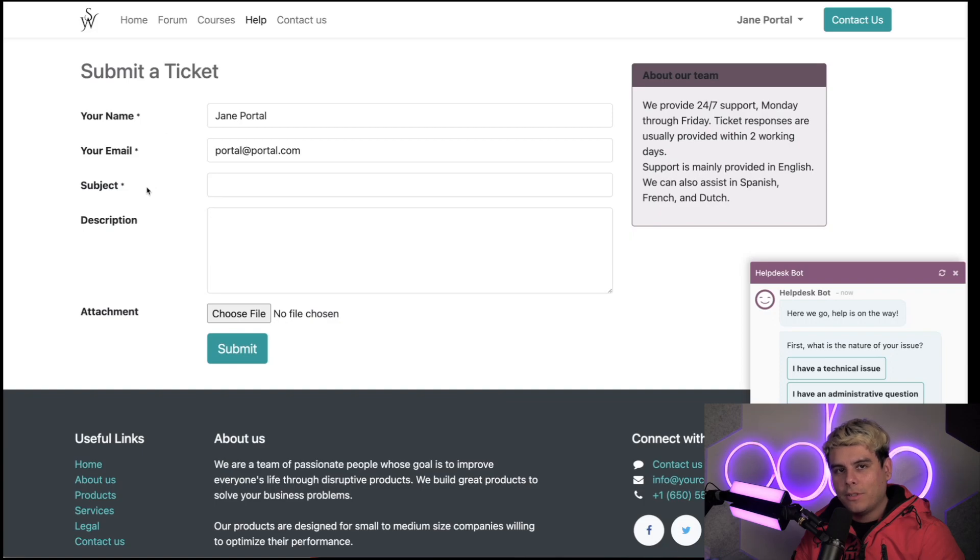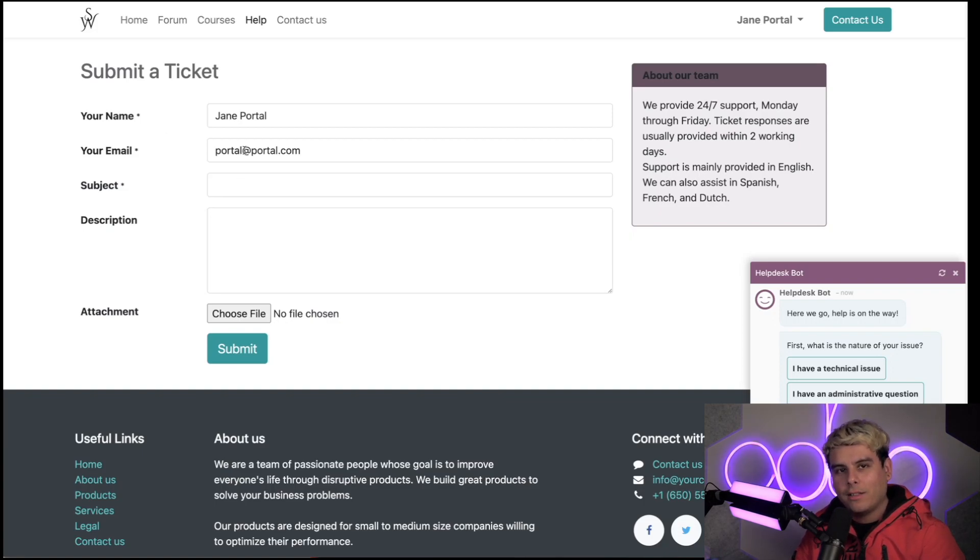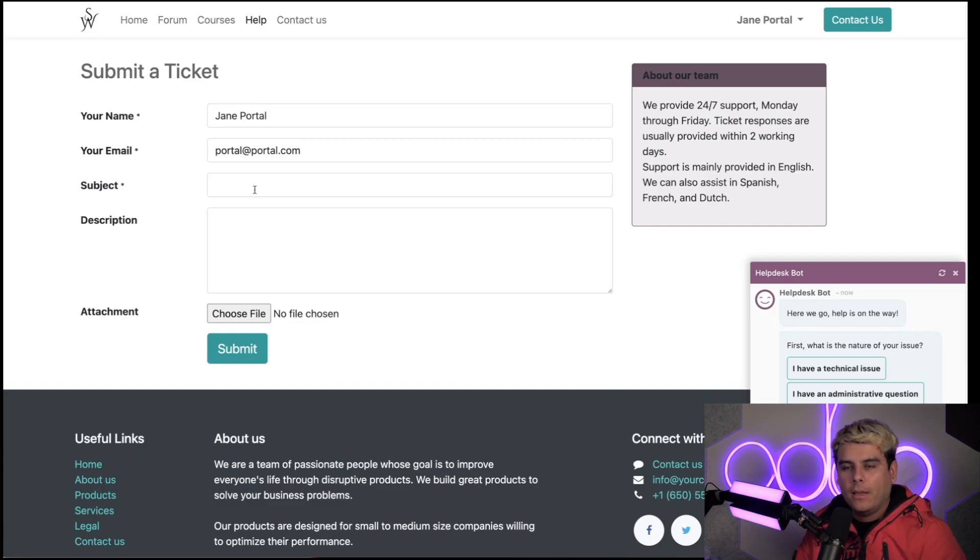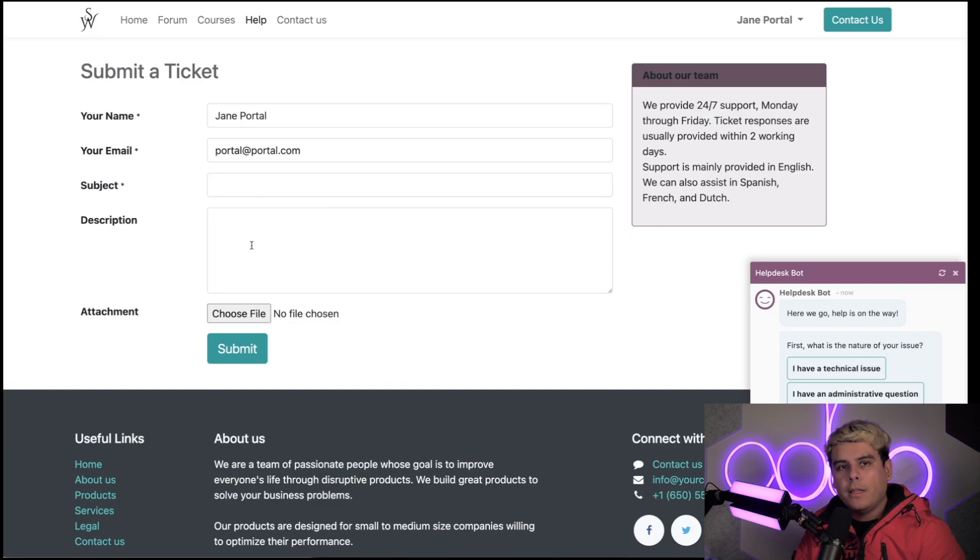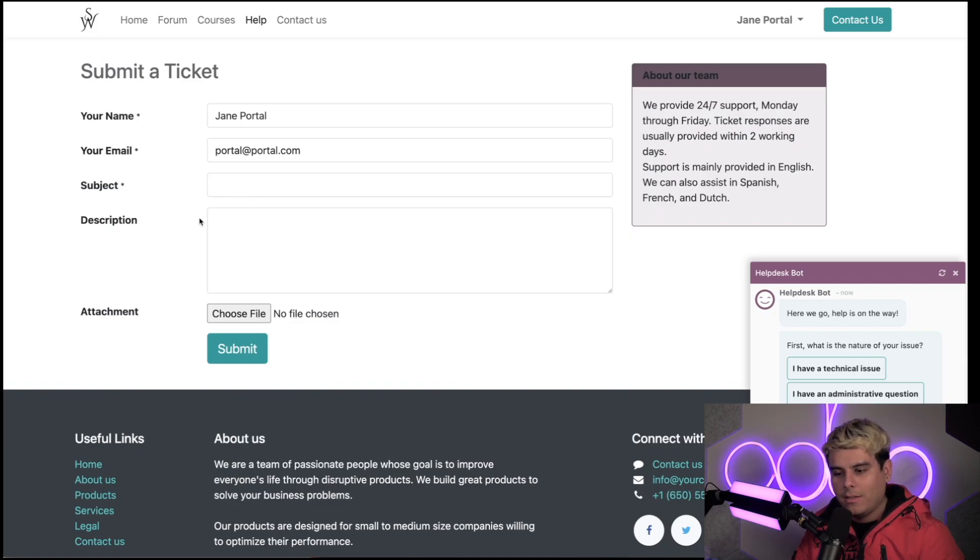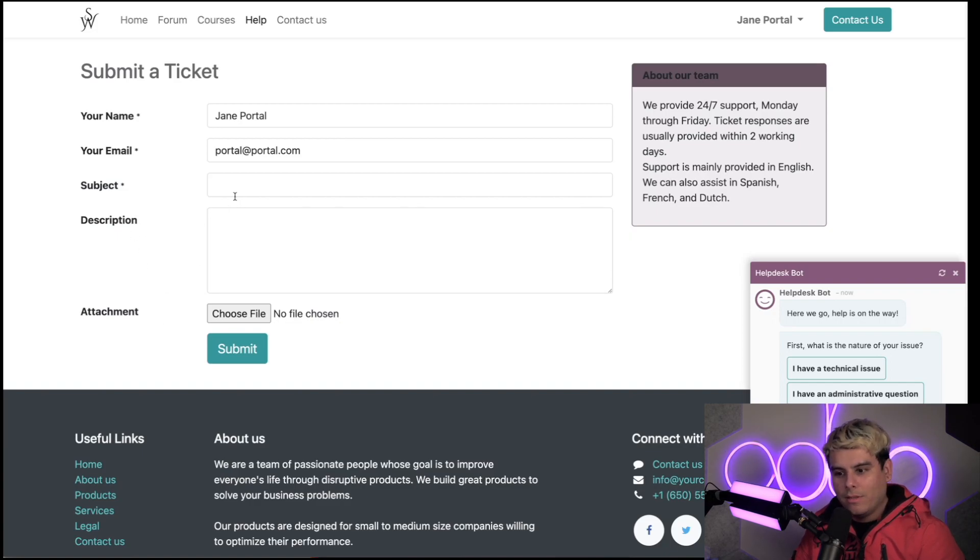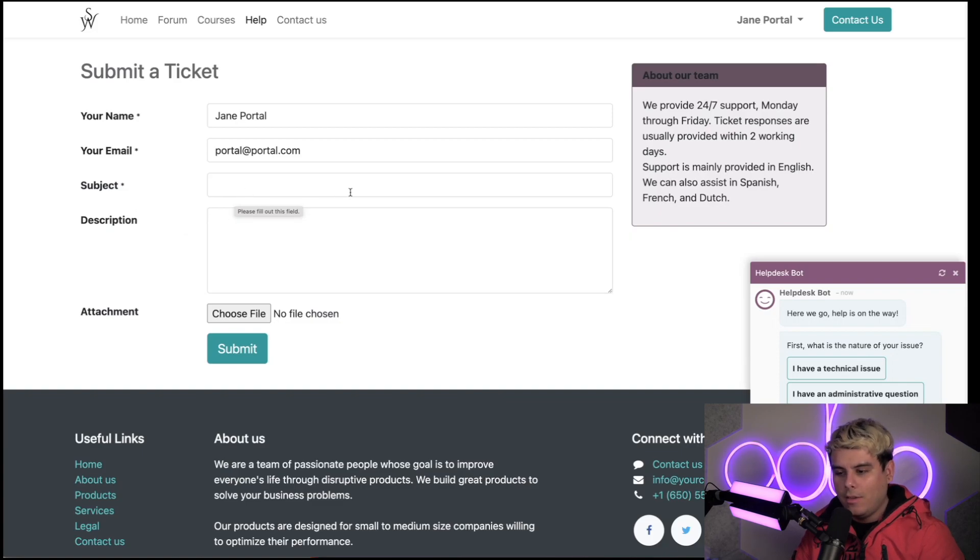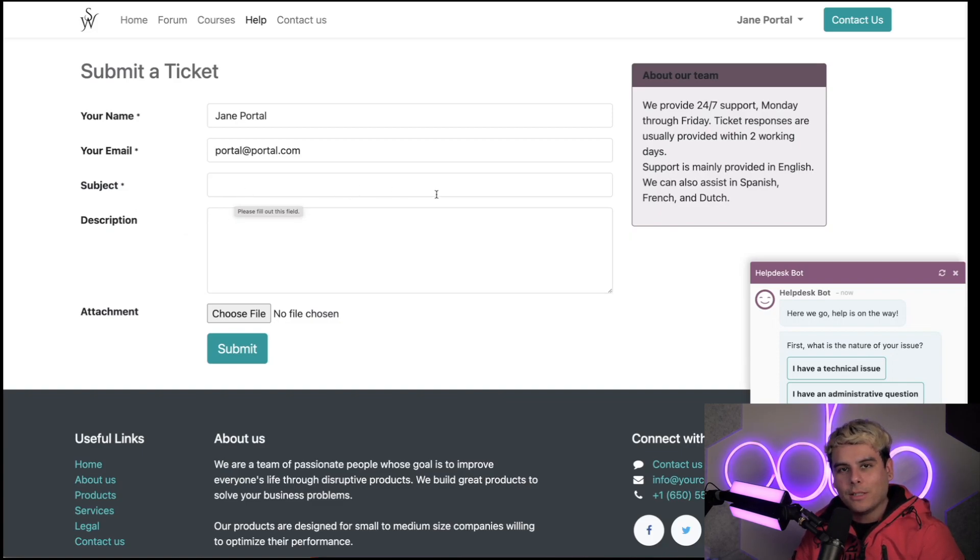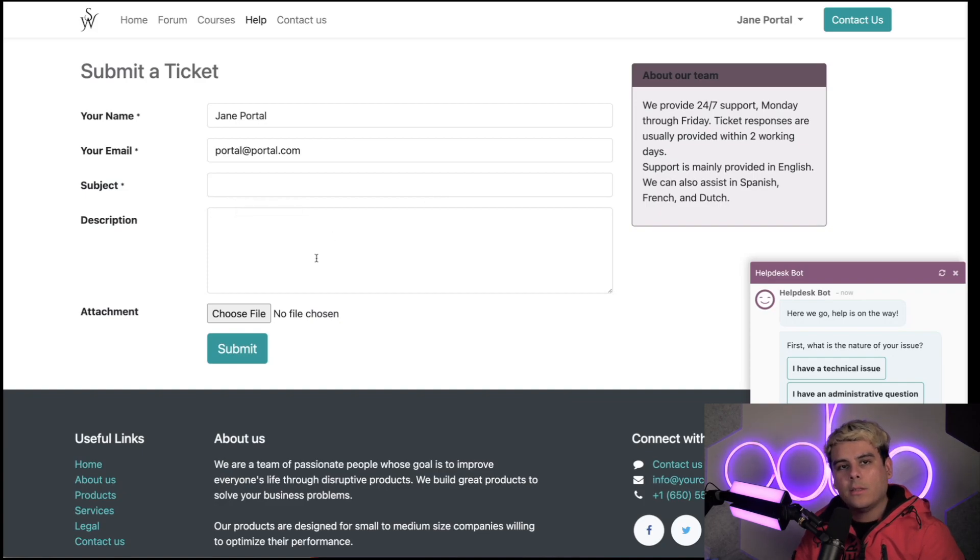Otherwise, you'll have tickets with no names, tickets with no email, and worst of all, tickets with no subject. My customers can also add a description here as well as any attachments they'd like. We left those without an asterisk because maybe they don't have a PDF, maybe they can't reproduce it, maybe the subject tells us everything.